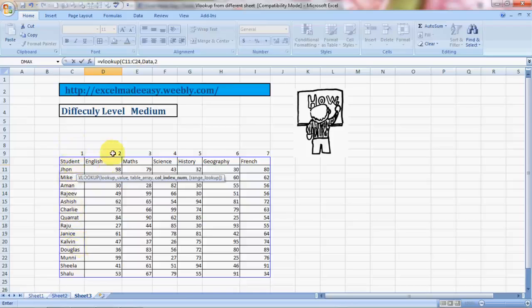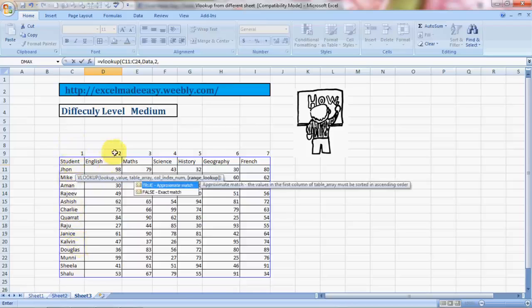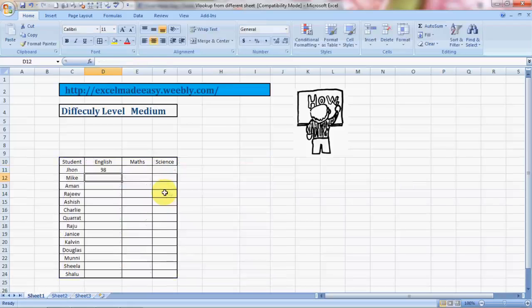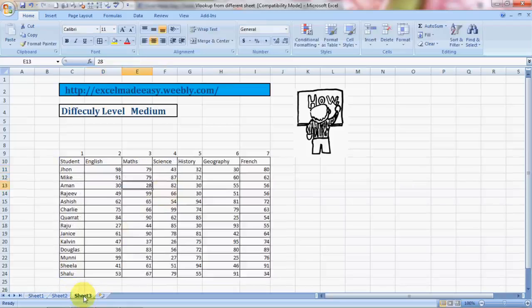I need to say two, comma. Now it is approximate match or exact match. If you press one it will say approximate match, if you press zero it will give you exact match. I'll press zero, bracket close, and enter. Here's your result: 98. Let's check - John got 98 marks in English. Easy to do.